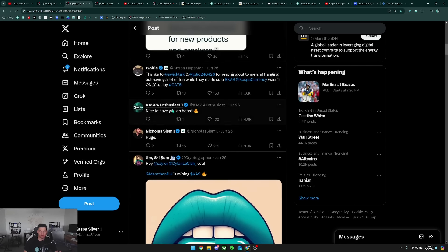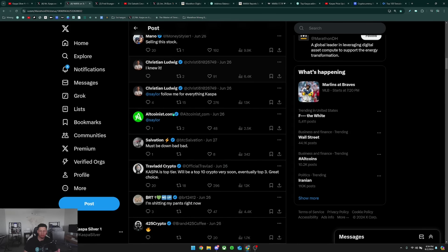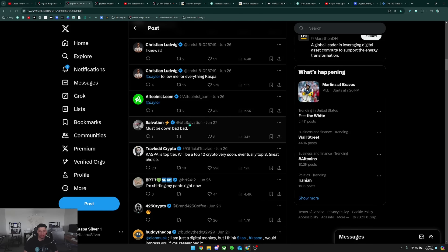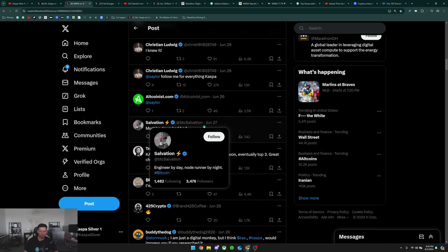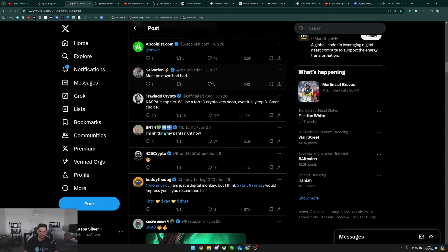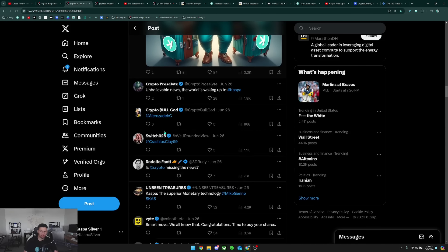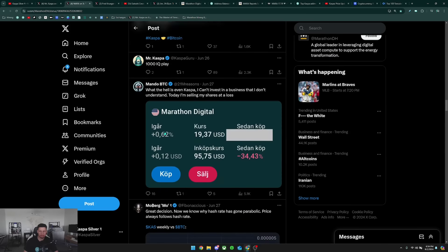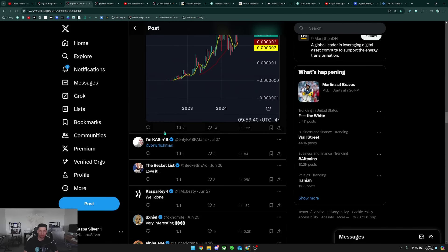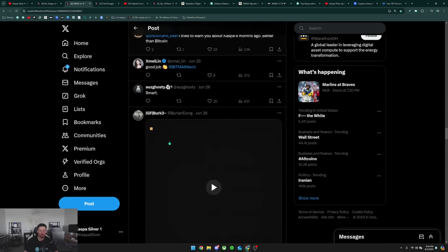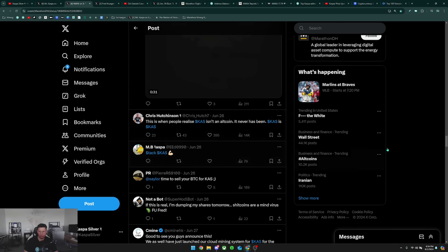When they announced this, they received a lot of flack from the Bitcoin community of people basically not liking this, because of course the Bitcoin community is very against anything else other than Bitcoin. You have this person here saying must be down bad.